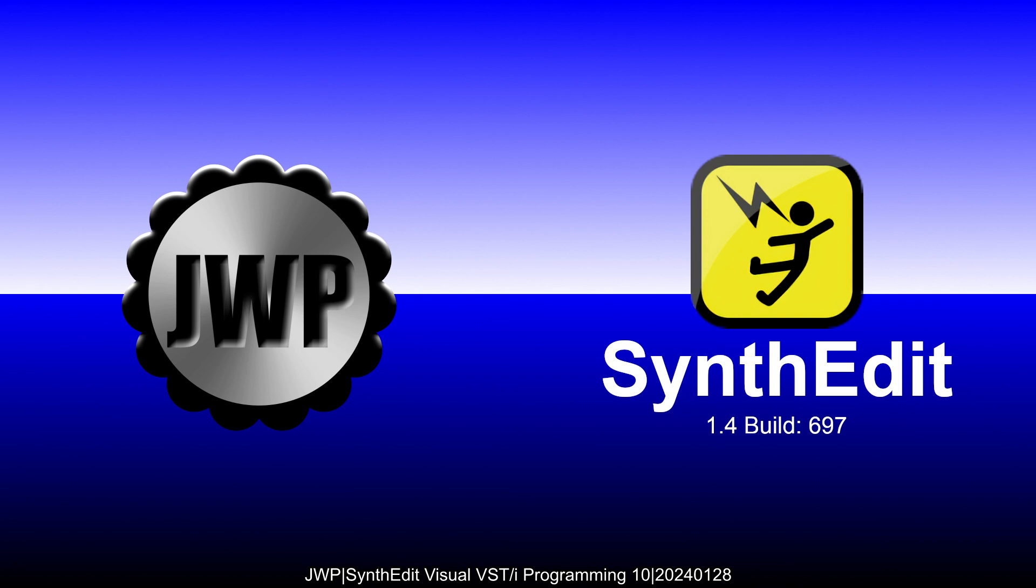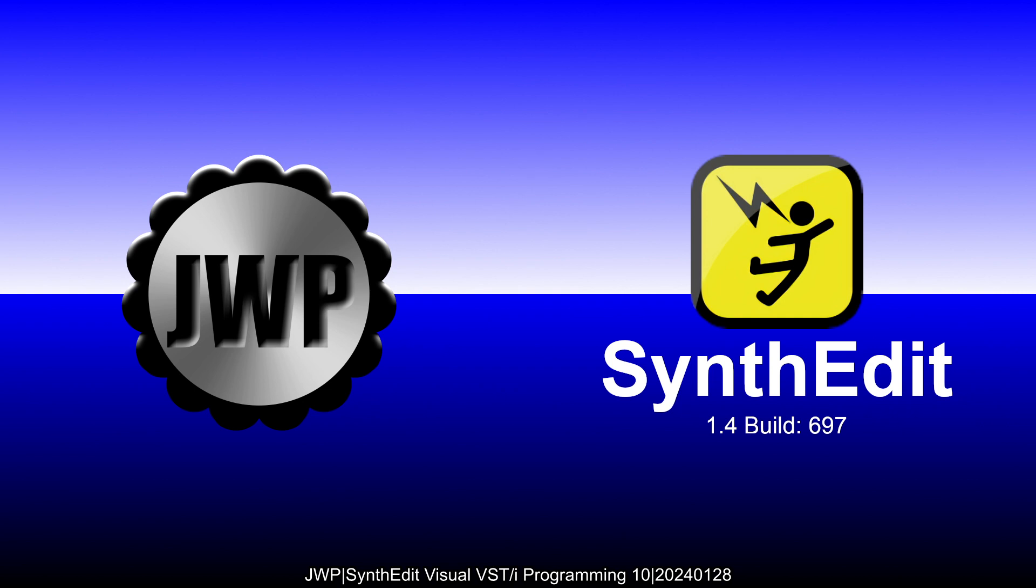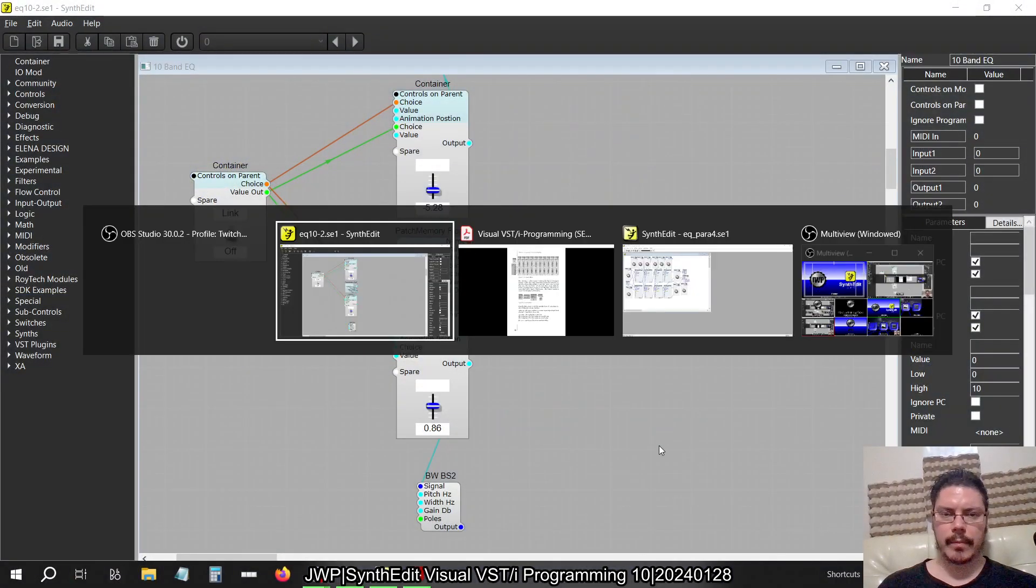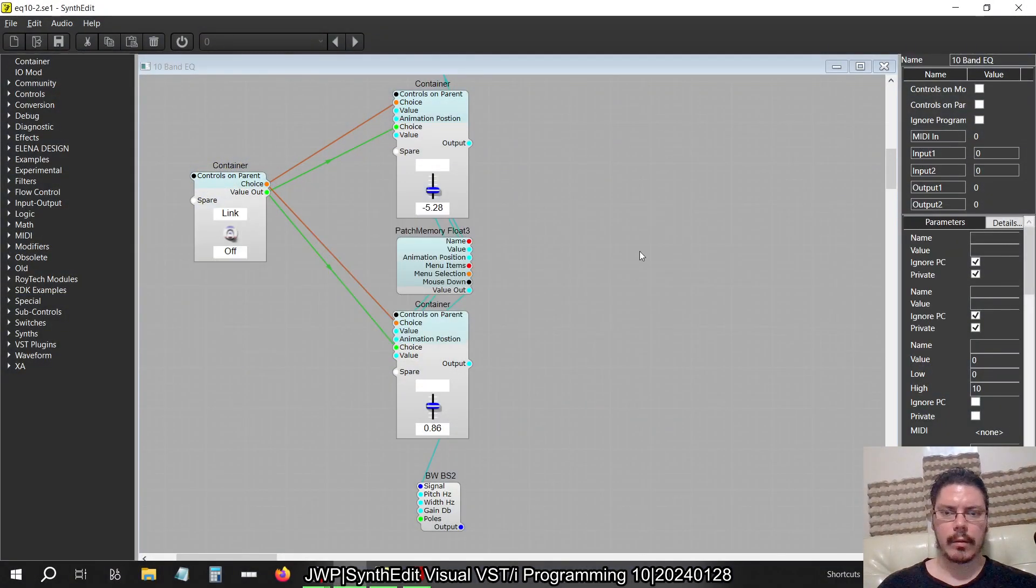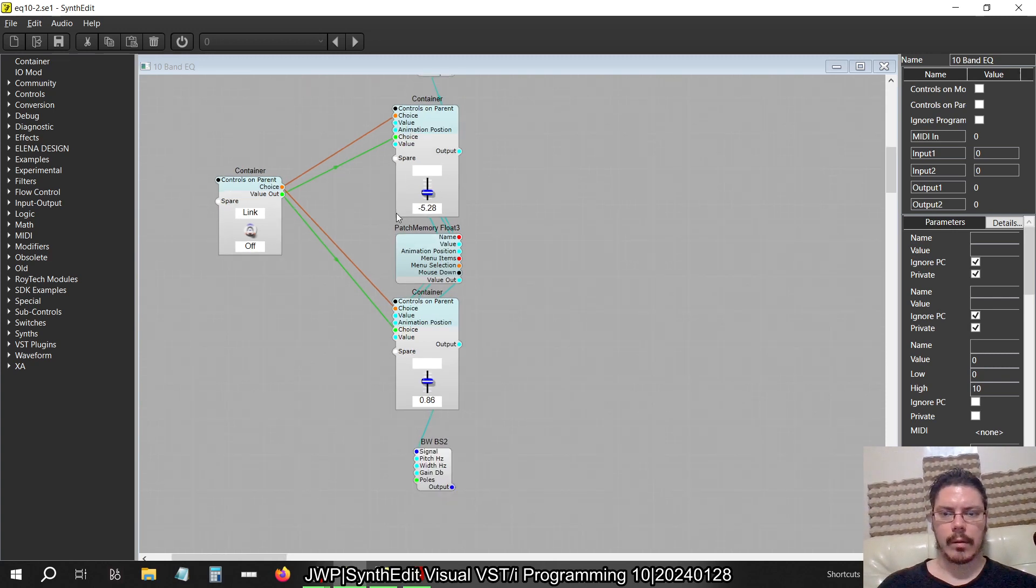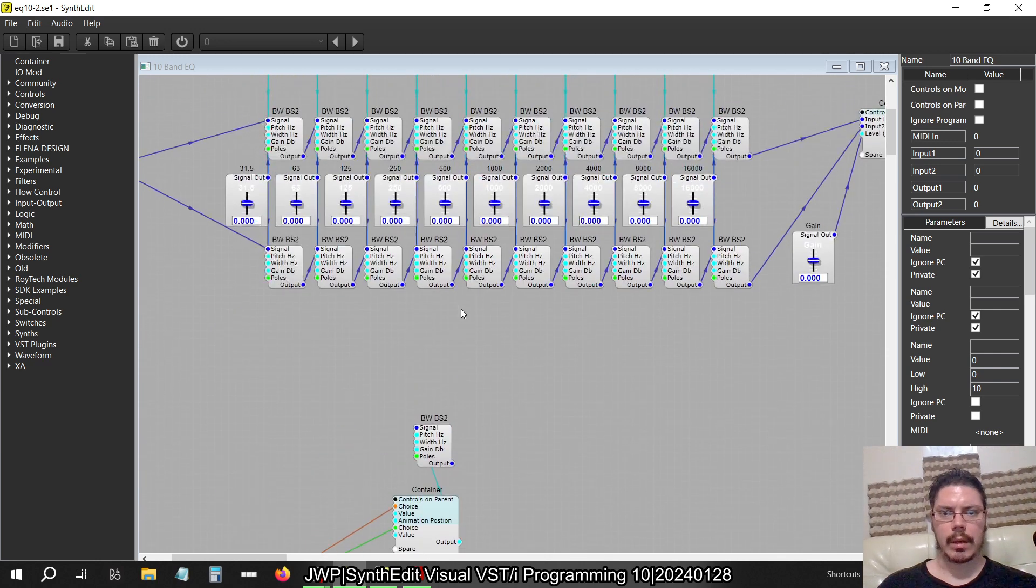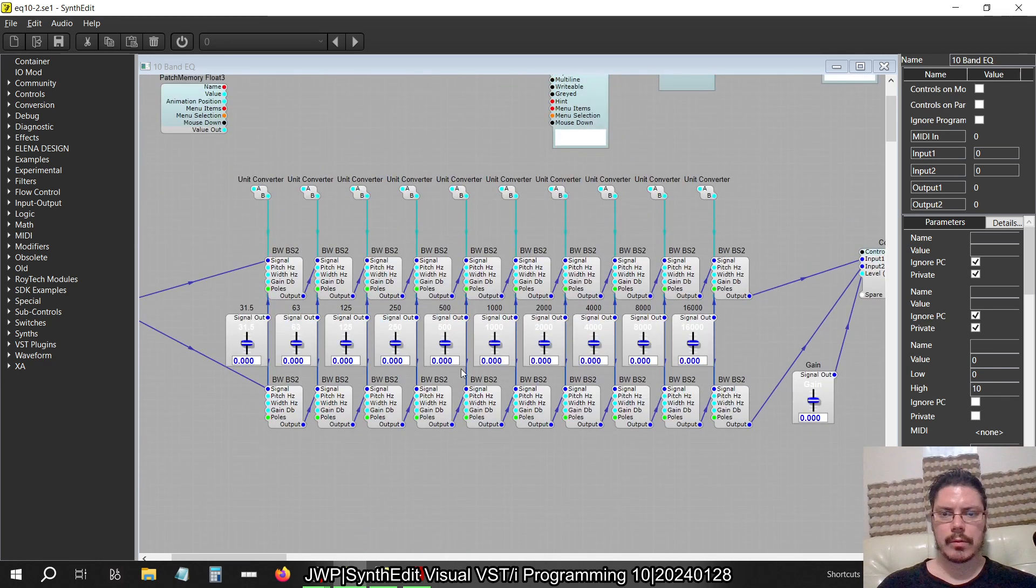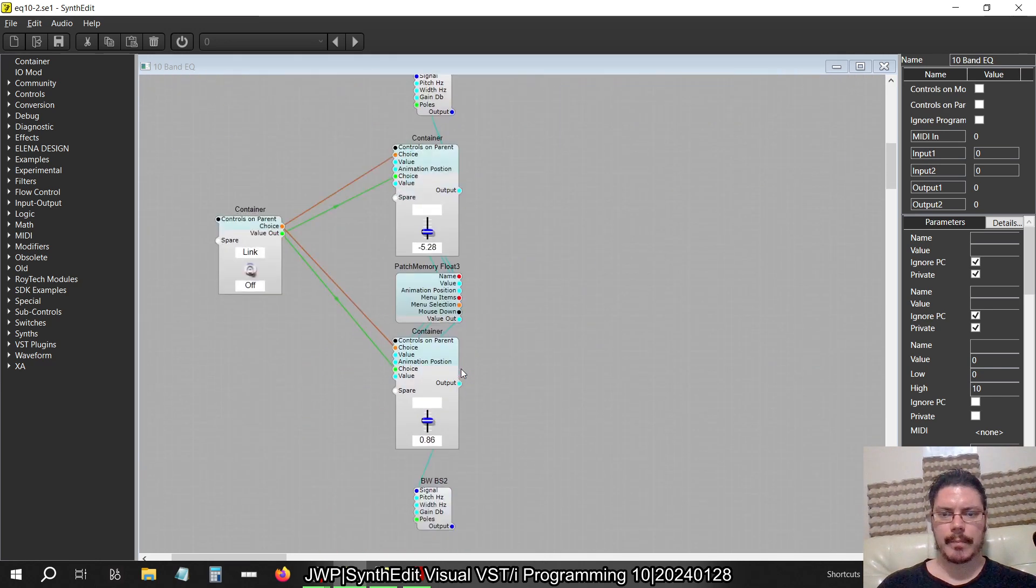I'll be continuing along with the Visual VSTi book. Specifically though, I will be finishing up where I left off with linking sliders, and that's just finished building the actual body of the plugin.